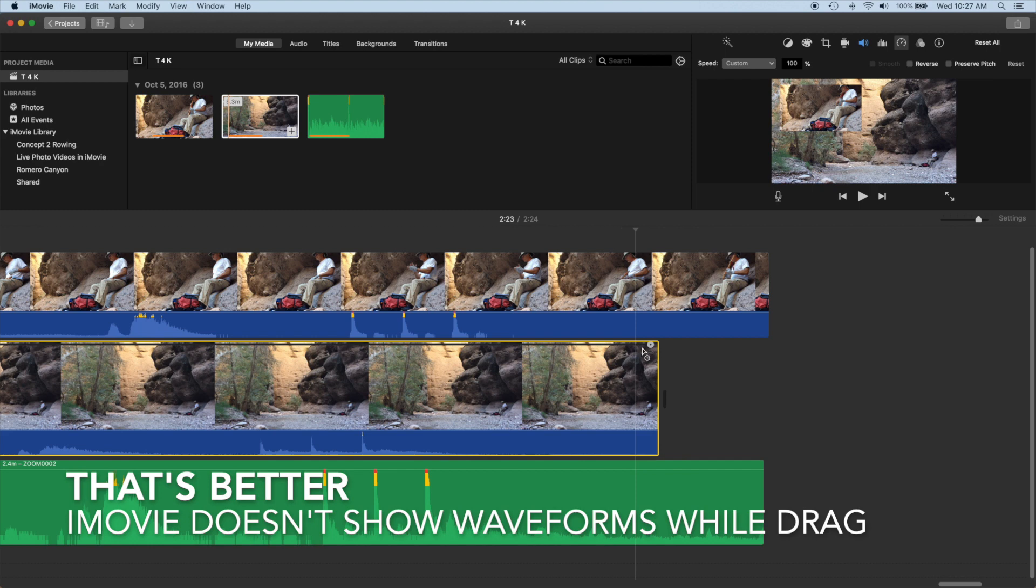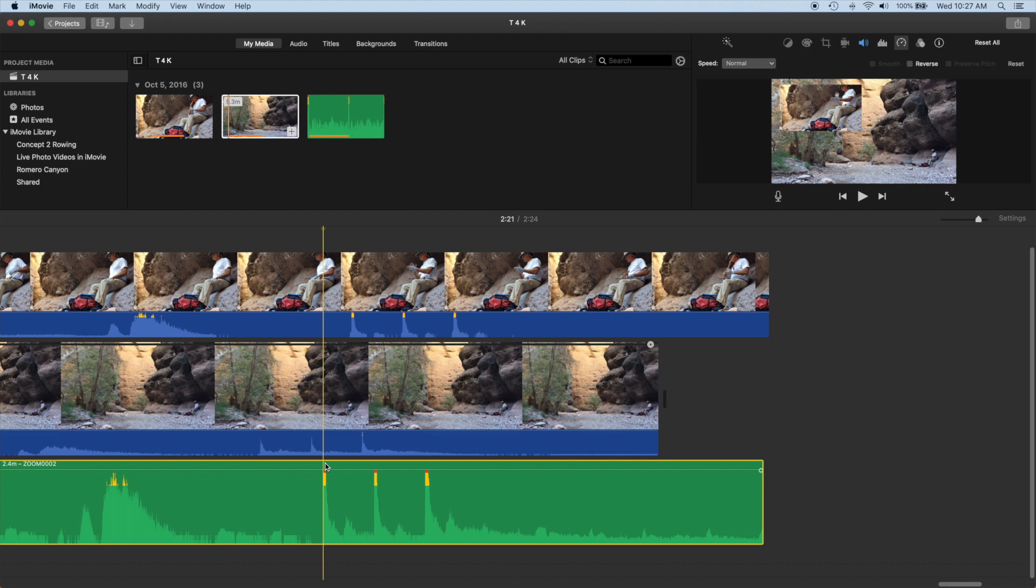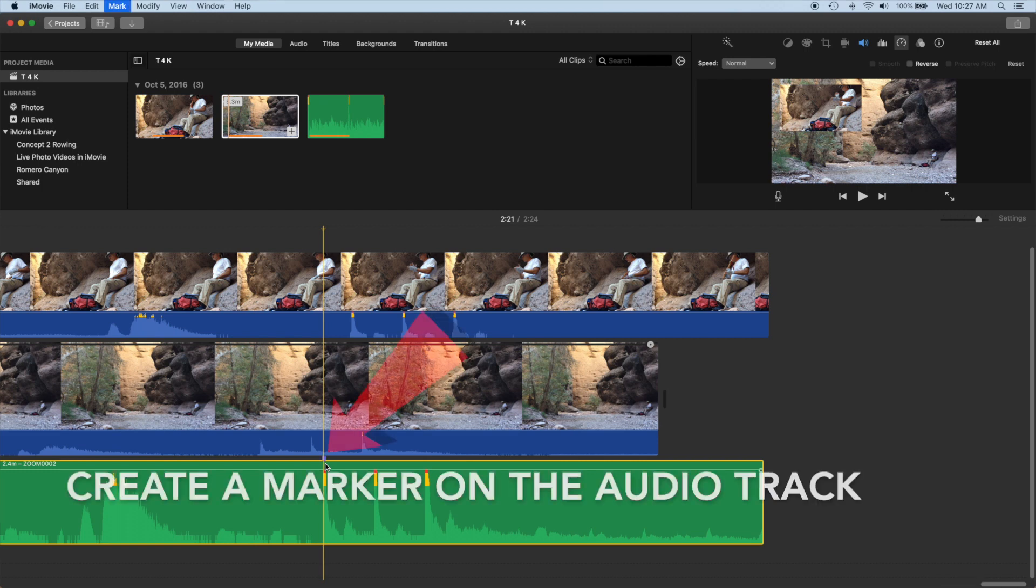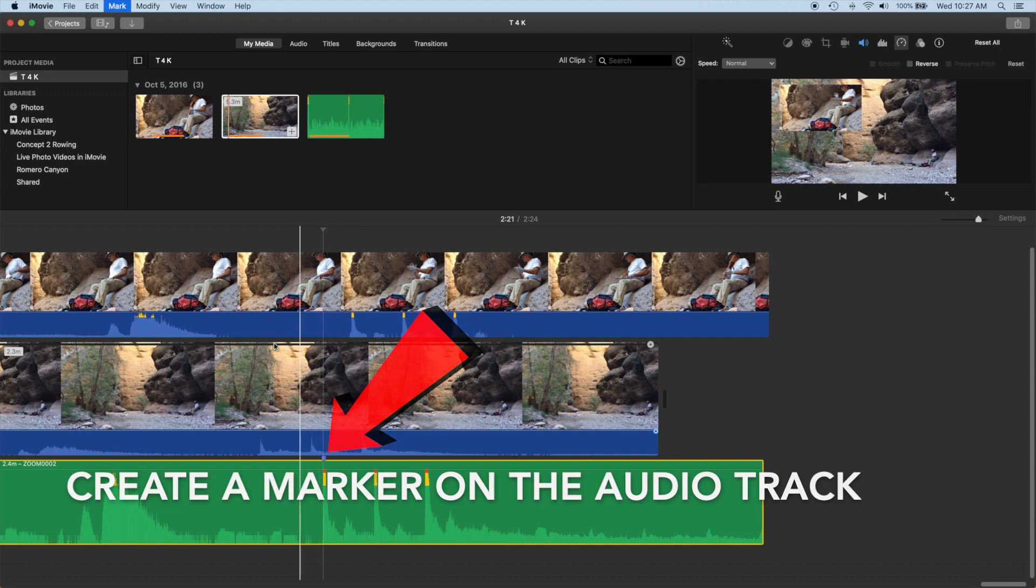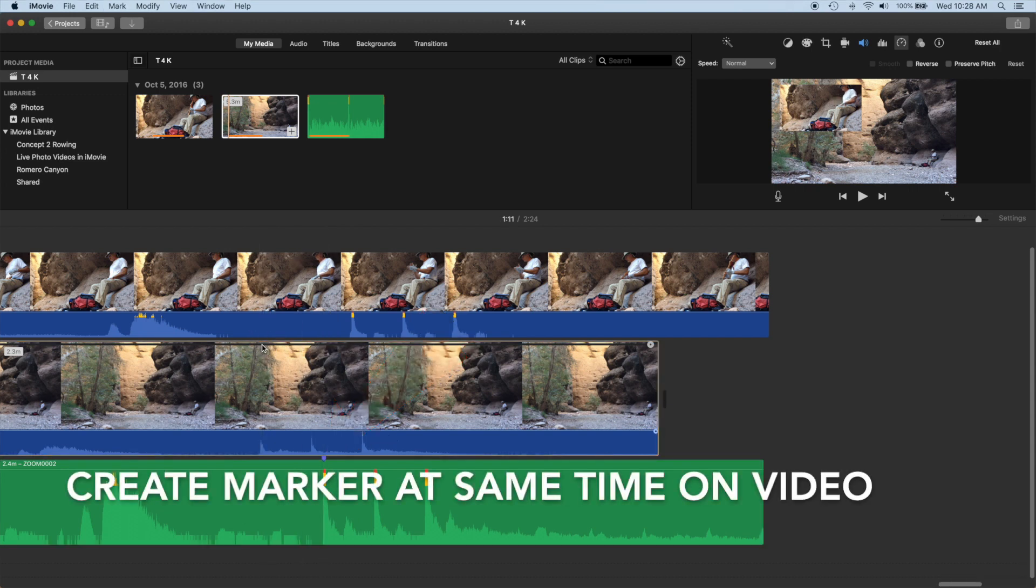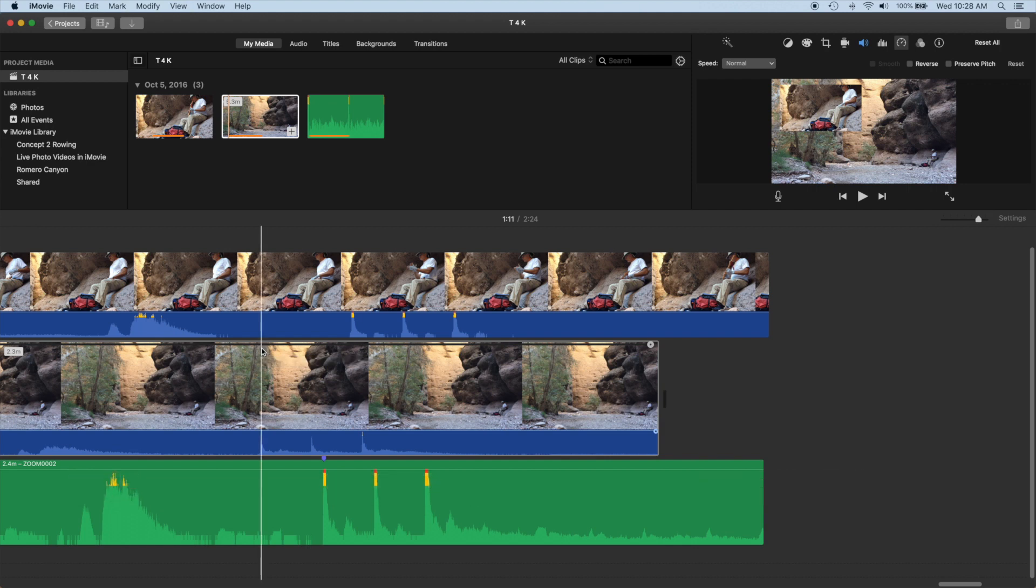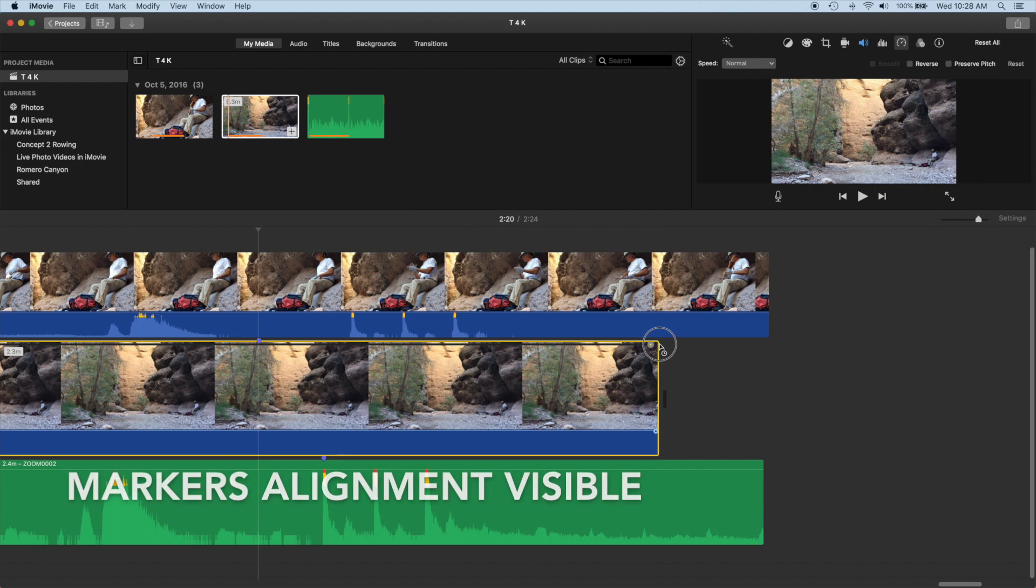That's a little better, but iMovie doesn't show the waveforms while dragging the speed control so we can't see where to line things up. What we'll do is create a marker on the audio track at the alignment point. Then we'll do the same on the video clip. The markers will be visible while we drag the speed control so we can see when we are at the right spot.